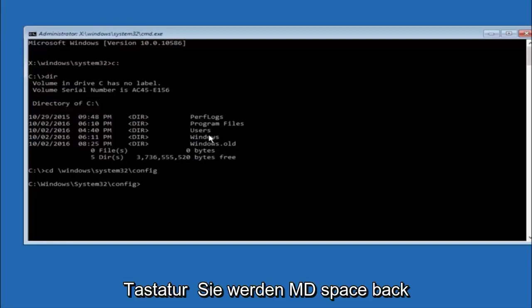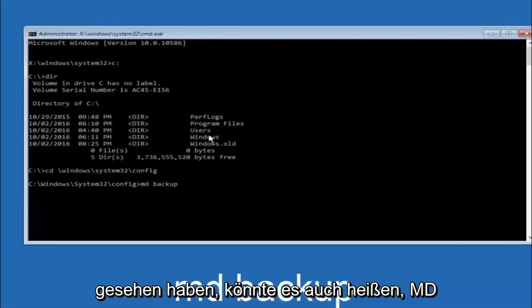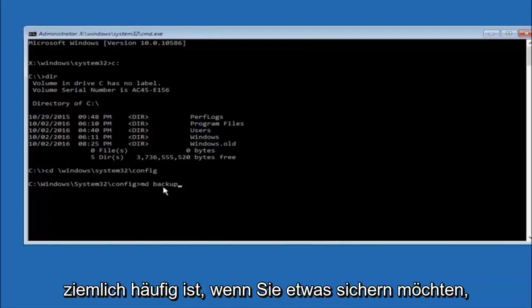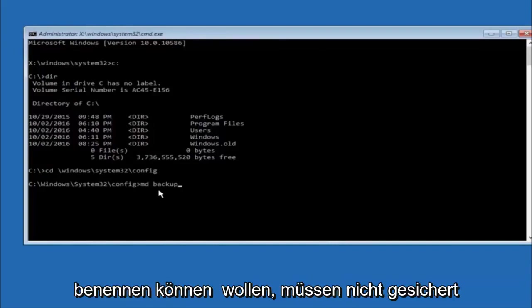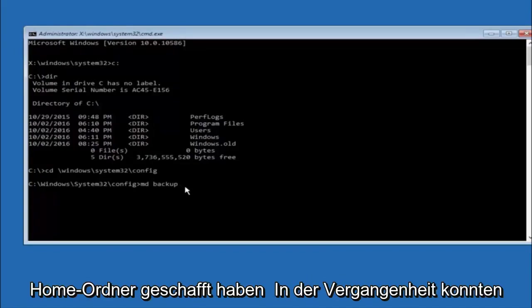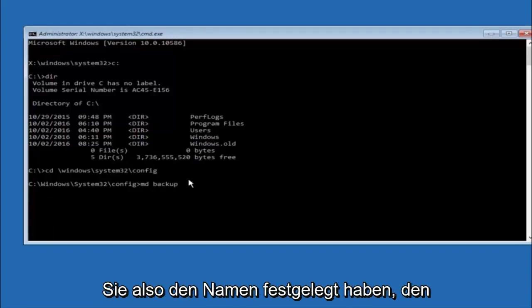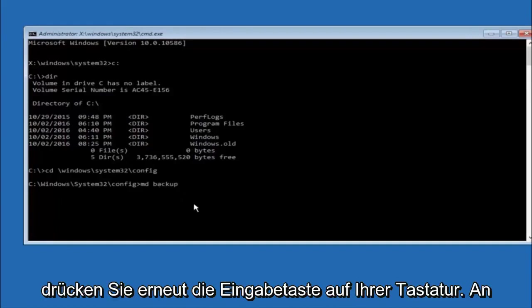So now you're going to type MD space backup. If you've seen other tutorials it might also say to put down MD backup. That's because the backup name is pretty common when you want to back something up. So you can name this whatever you want. It doesn't have to be backup. So if you've already made a backup folder in the past you could do backup one for example. So once you're done setting the name you want the backup to be called, hit enter on your keyboard again.